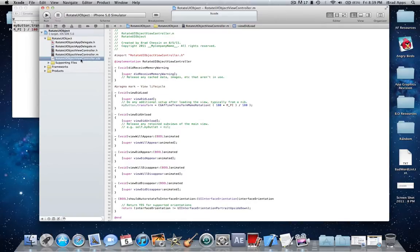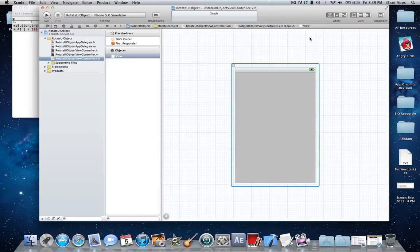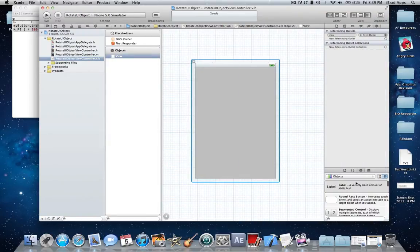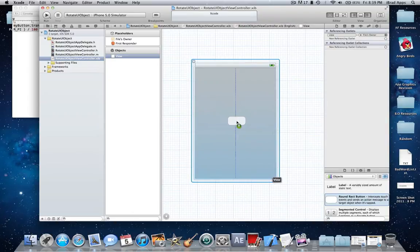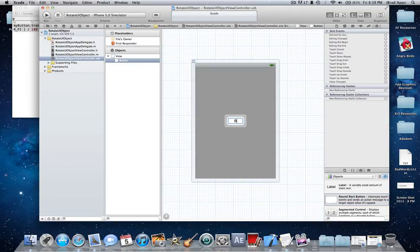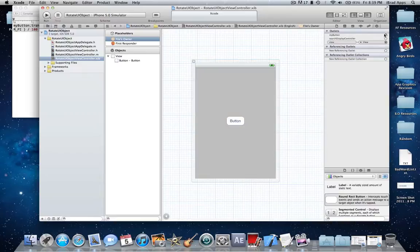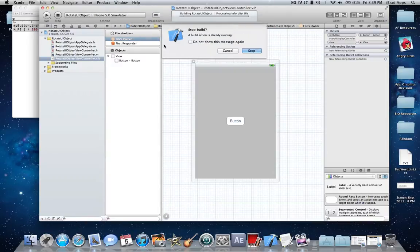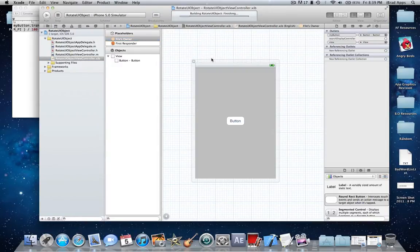And then quickly, go into your XIB, drag in a button. Go to File's Owner, go to your connections, drag myButton to the button, and that's it. Build it, run it, and wait for it.